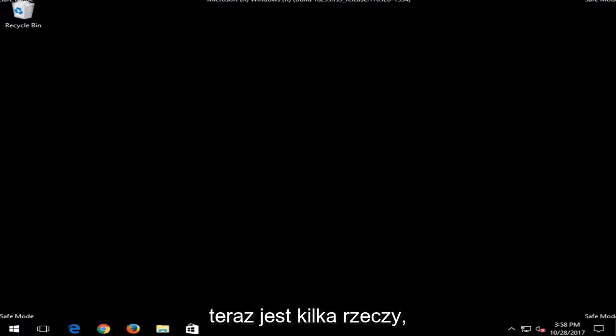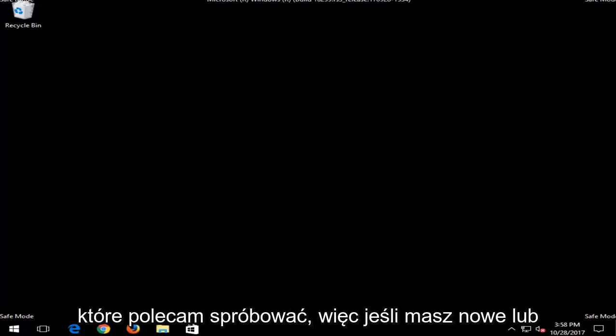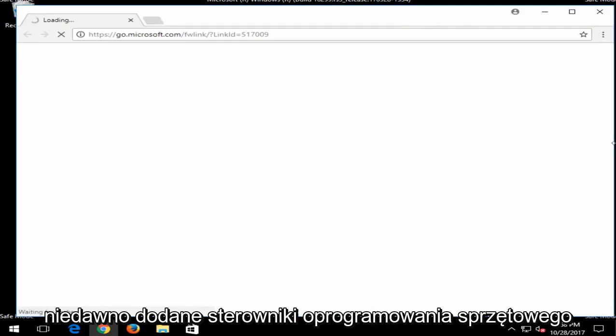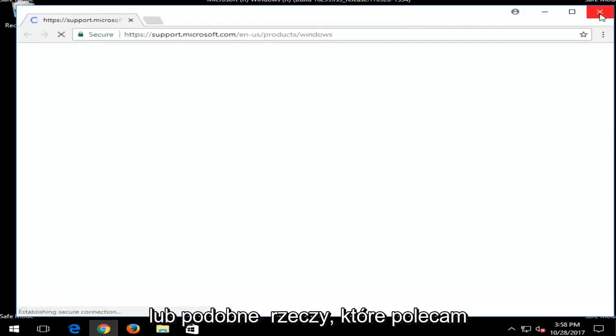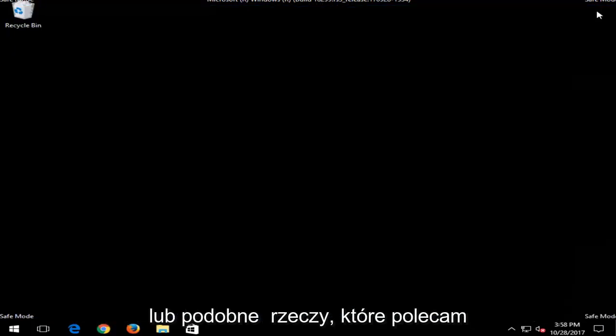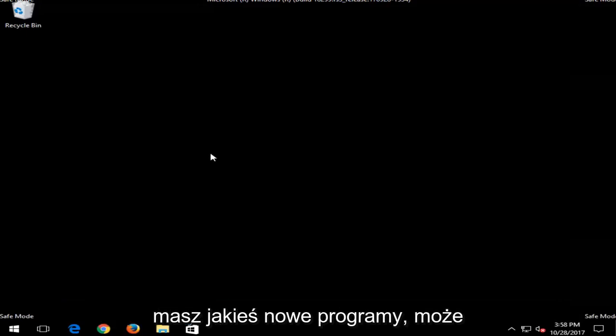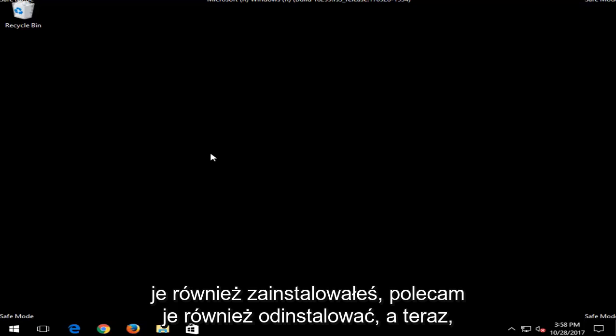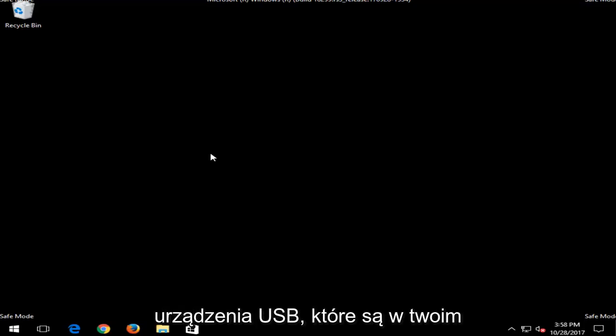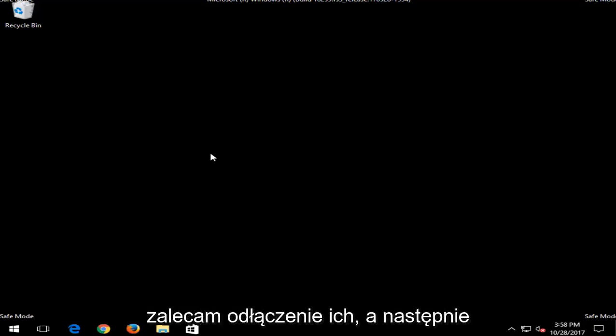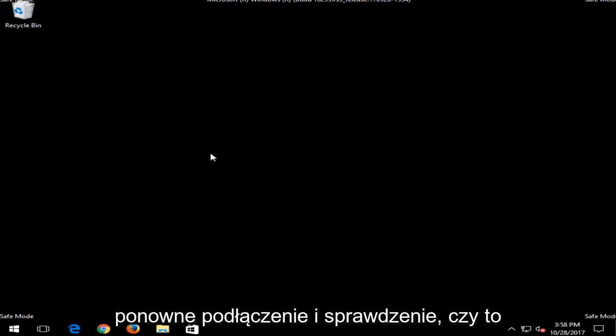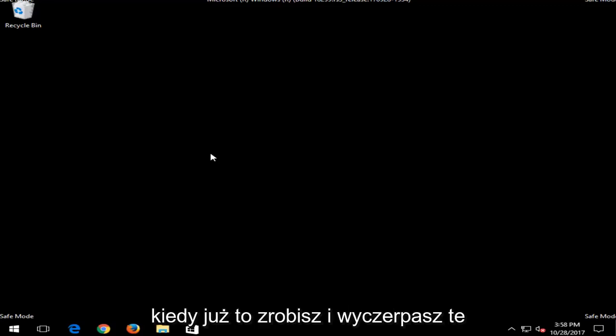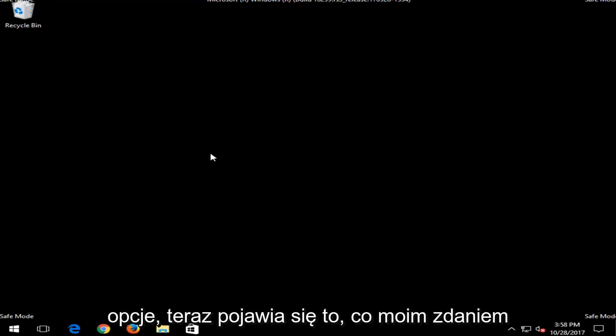And now there are a few things I'd recommend you guys try. So if you have any new or recently added hardware, software, drivers or similar things, I'd recommend you guys install them from your computer. So if you have any new programs maybe you installed as well, I'd recommend uninstalling them as well. And now once you've done that, if you have any USB devices that are in your computer, I'd recommend disconnecting them and then reconnecting them and seeing if that resolves your issue as well. And once you've done that and exhausted those options, now comes what I think should really be able to fix your computer.